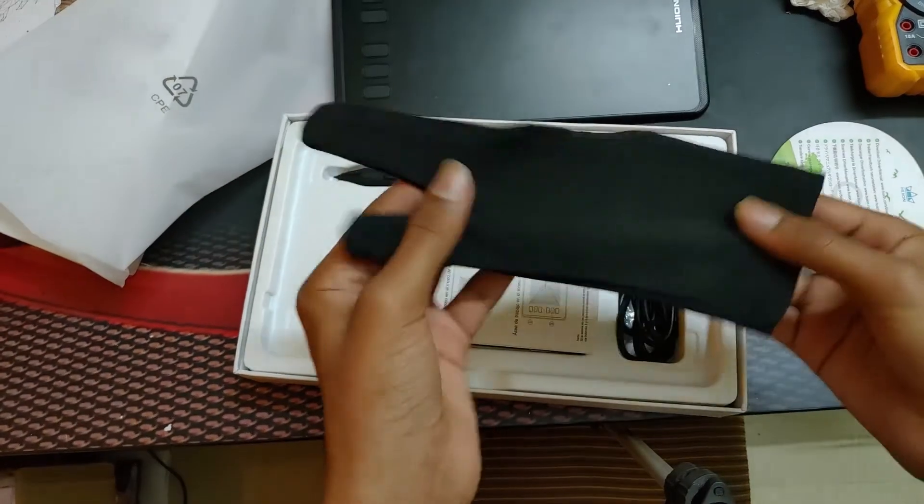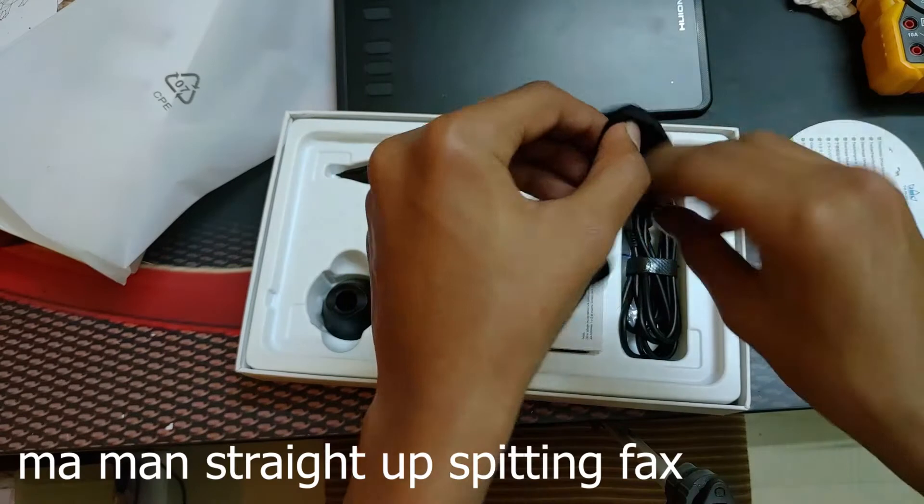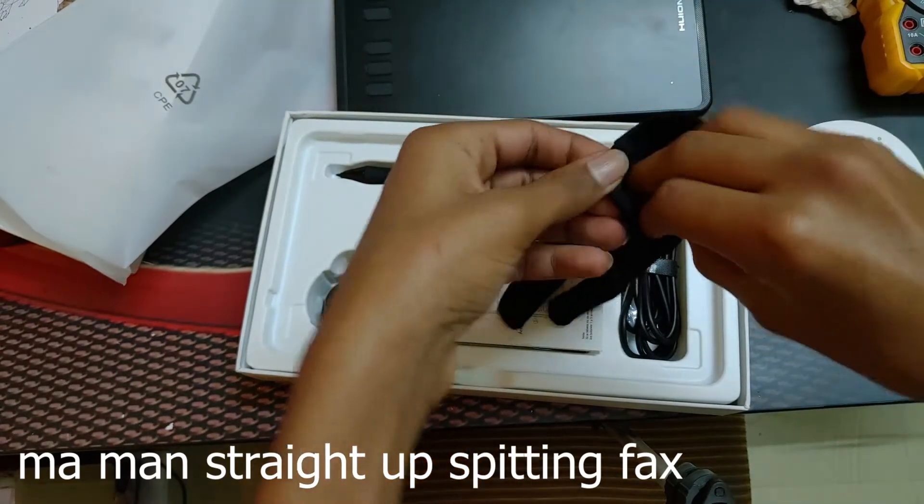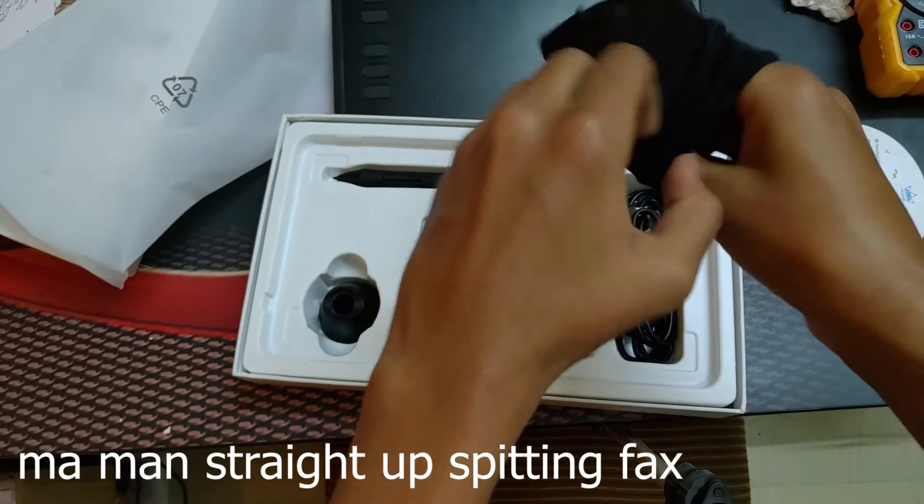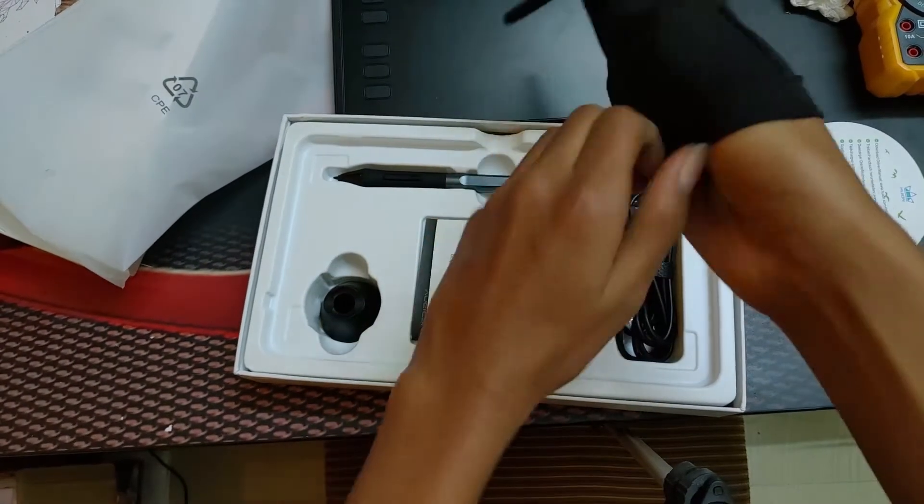So this is the artist glove. Let's just put it on.